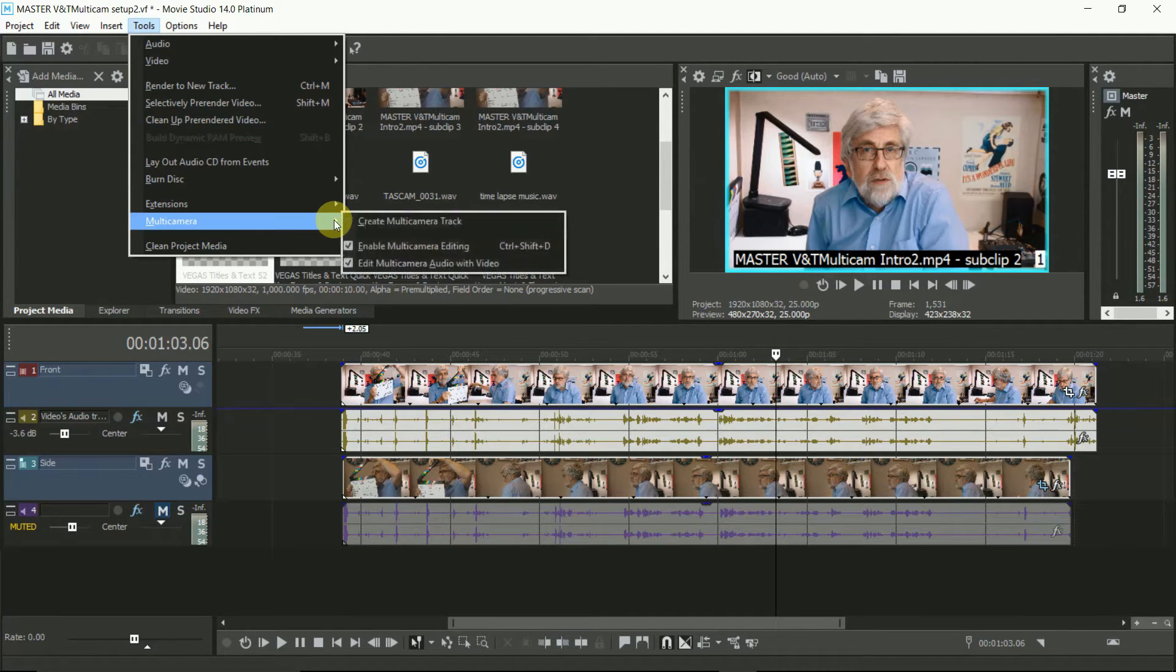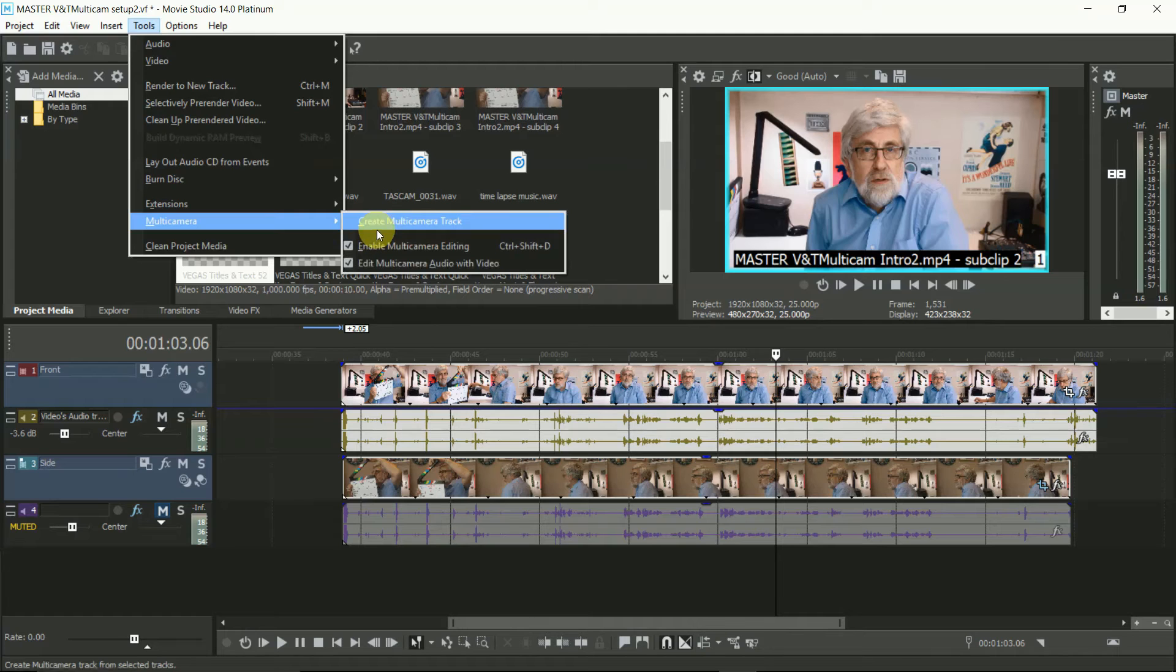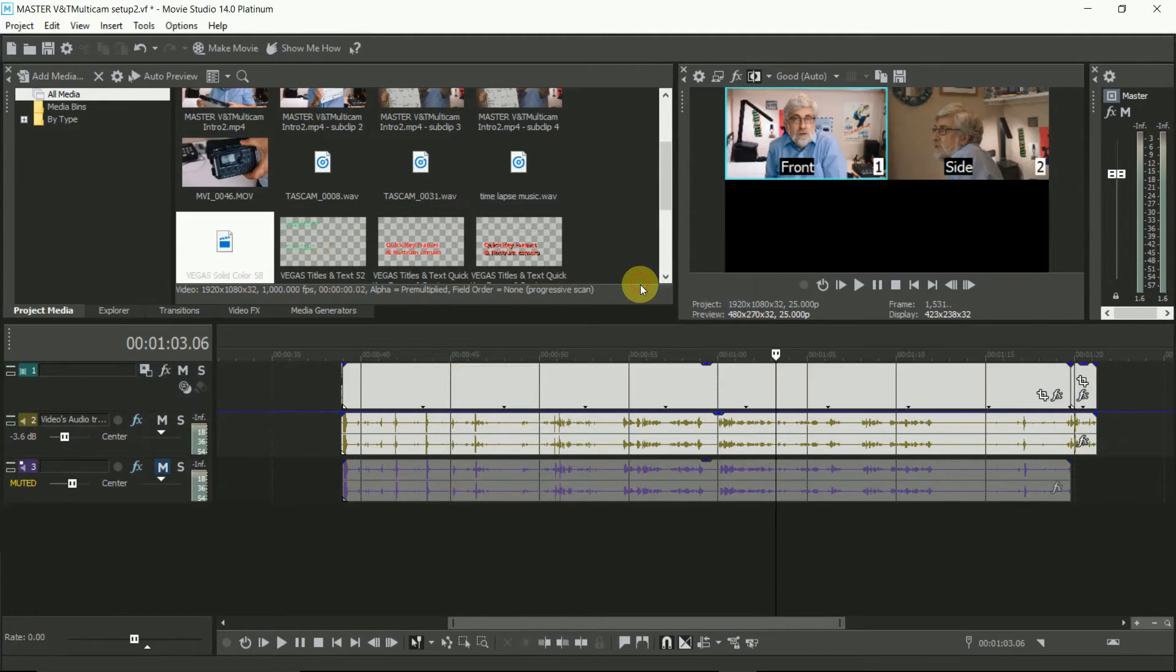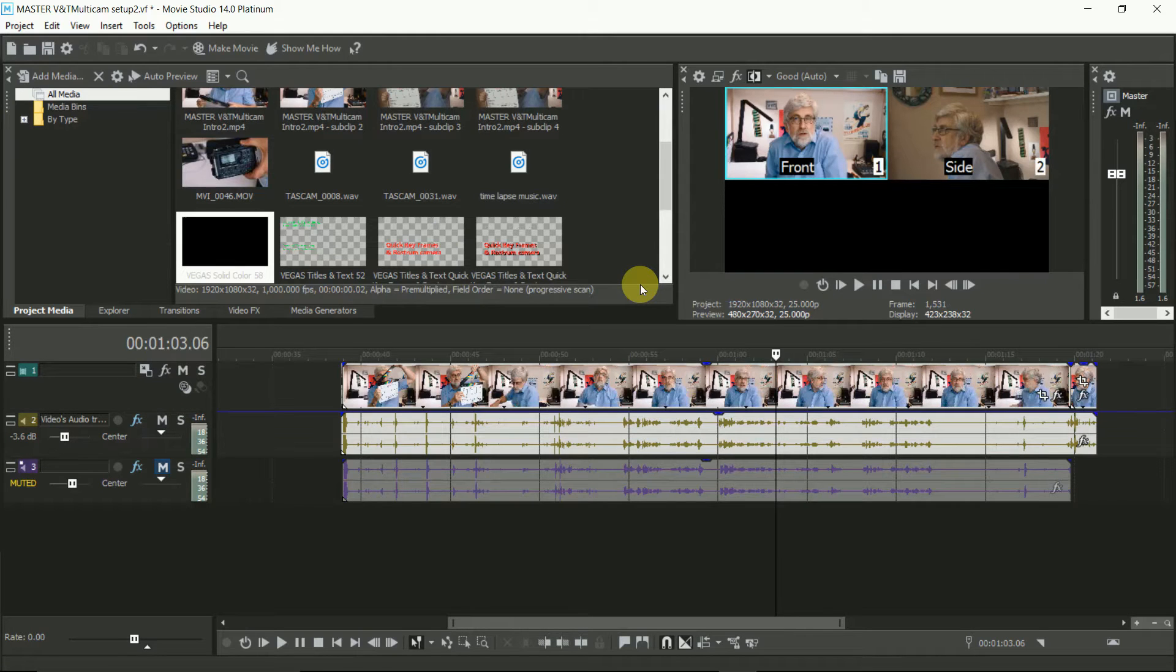You will see this warning message that all the effects will be lost. But don't worry, you can add all that at the end of the process.